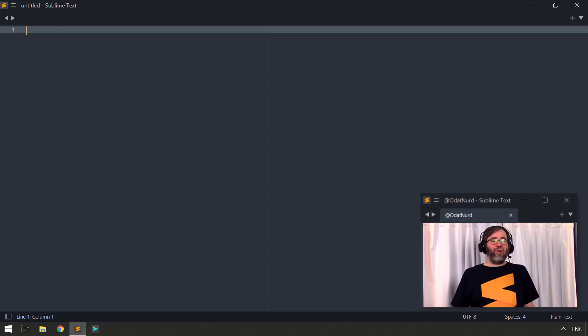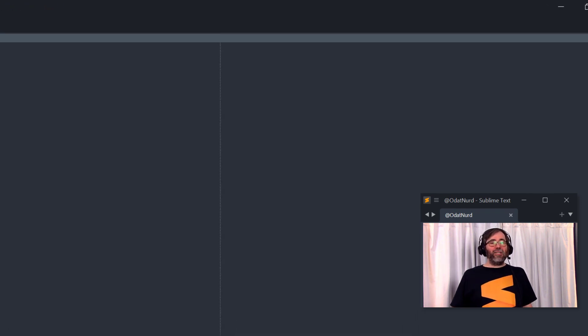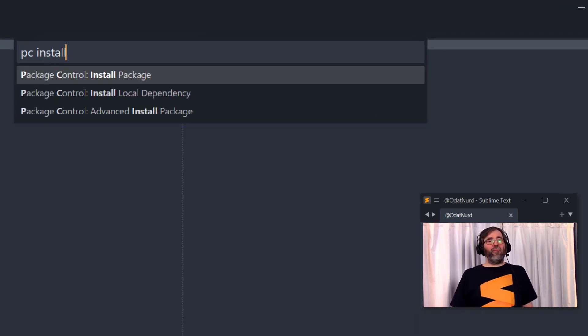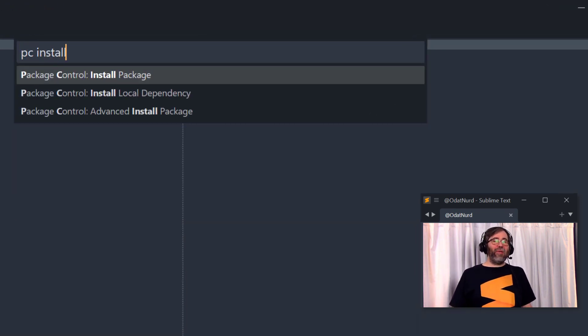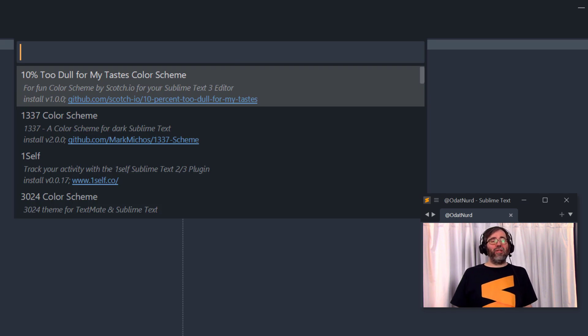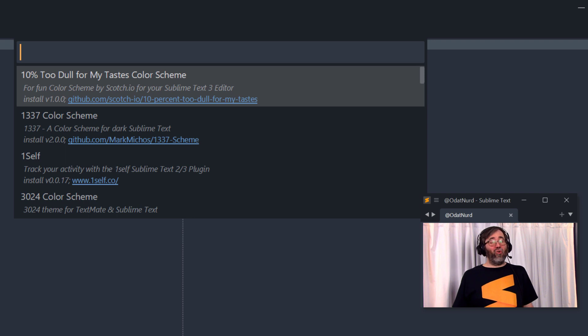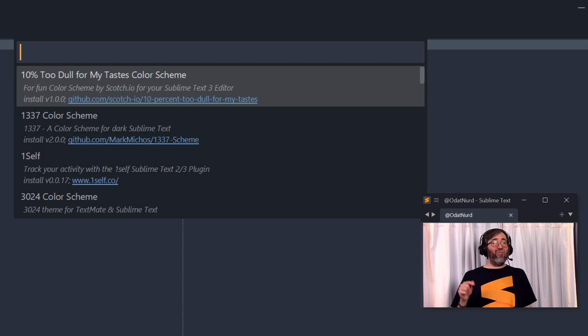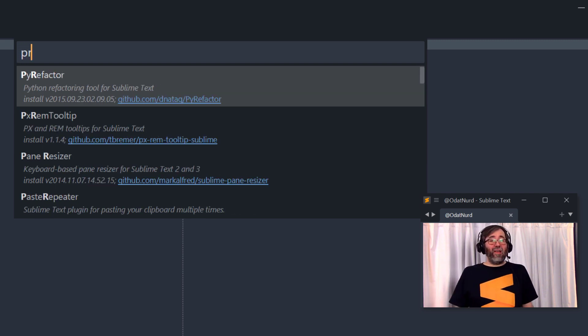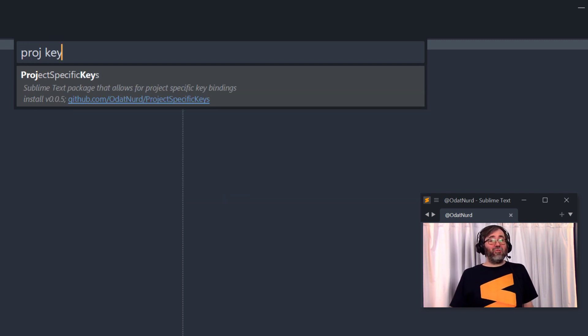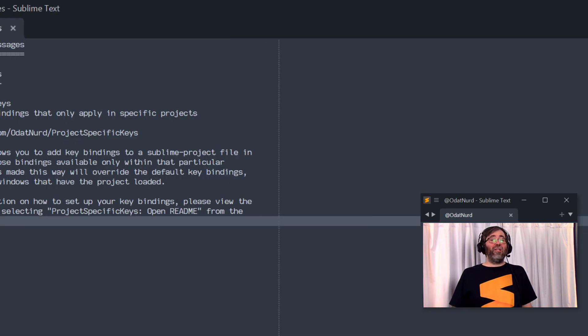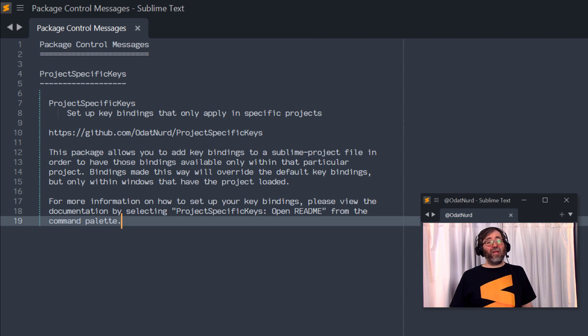Now, of course, to get started, we actually have to install the package. We can do that by Package Control's Install Package Command from the Command Palette. After the list of packages is fully downloaded, this will give you a list of all packages known to Package Control that aren't already installed that are compatible with your version of Sublime Text. Remember, you need Sublime Text 4 in order to use this particular package. All you've got to do is search to find the name of the package, which is project-specific keys, hit enter, and it will install. It's a very small package. It installs very quickly.